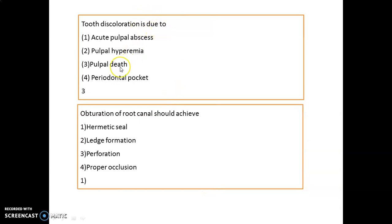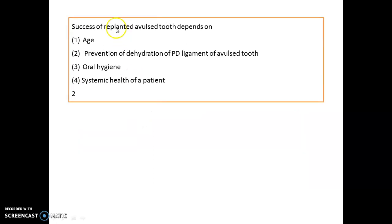Tooth discoloration is due to pulpal death — most often seen after trauma when a tooth becomes non-vital and gets discolored. Obturation of the root canal should have a hermetic seal, meaning three-dimensional obturation must be achieved.